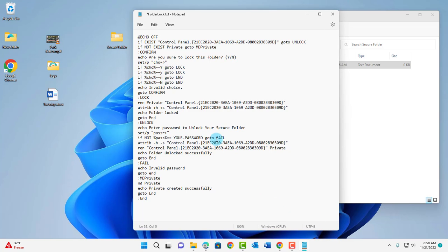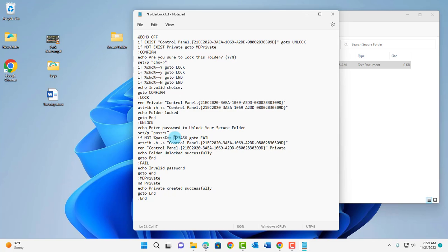Now you have to put a password for this folder. This is the line here — you have to change the placeholder your-password and type in whatever password you would like. I'm going to type in 123456 as the password. Make sure there's a space before the password and after the password.